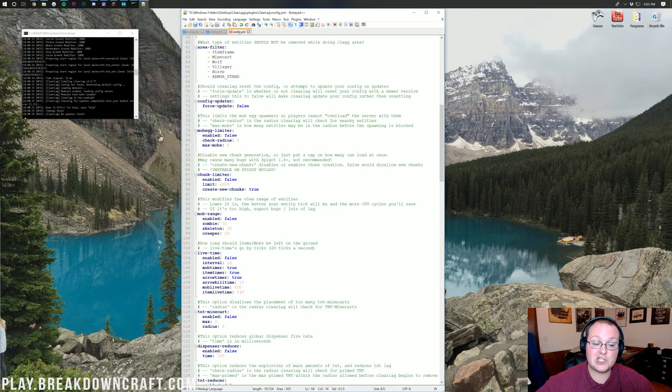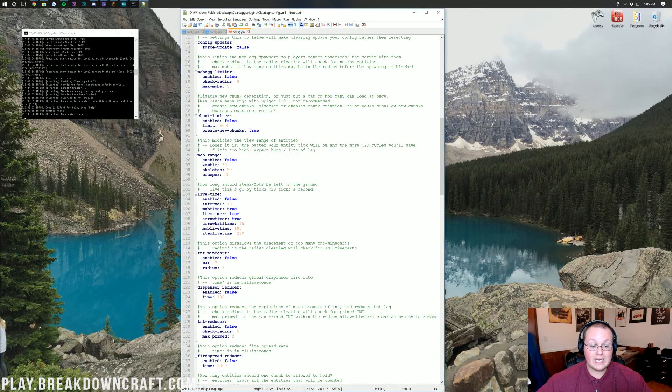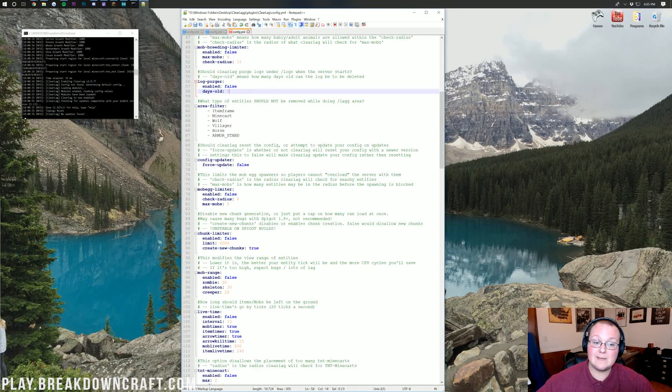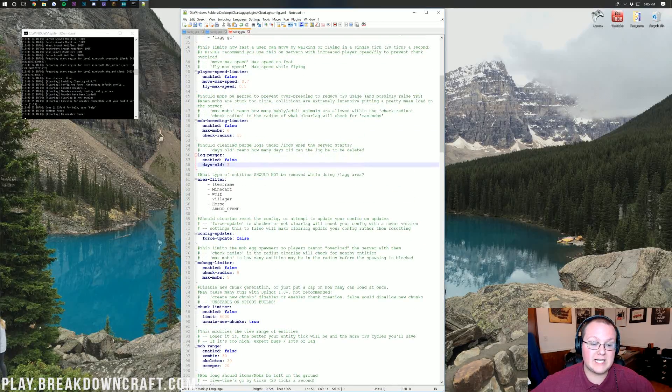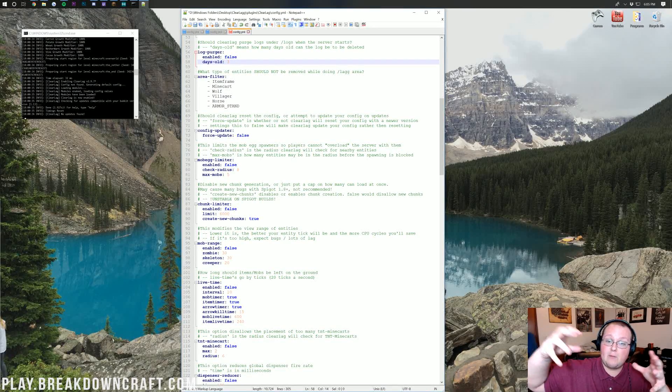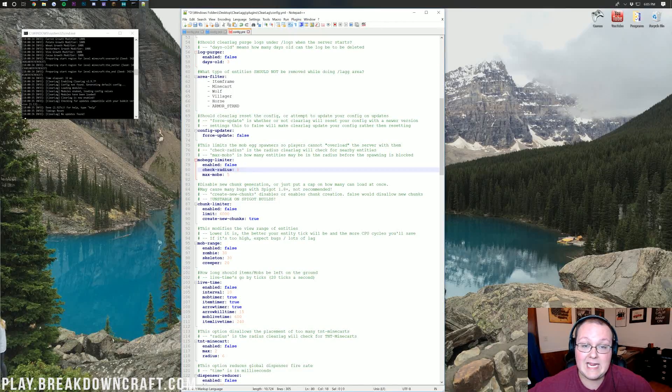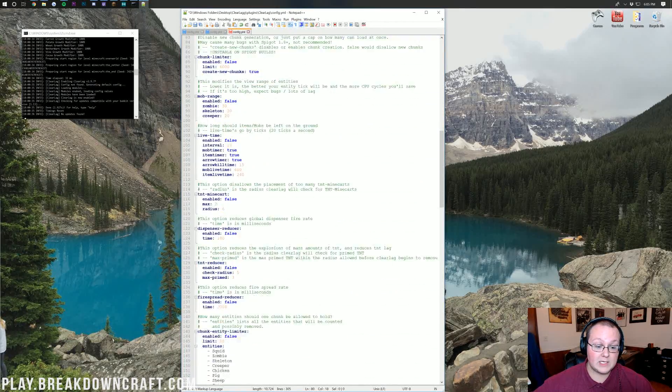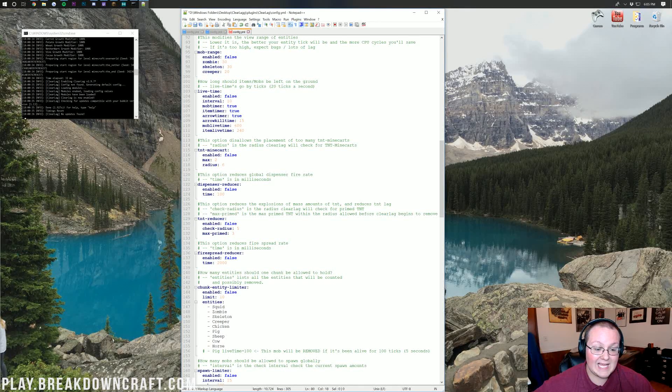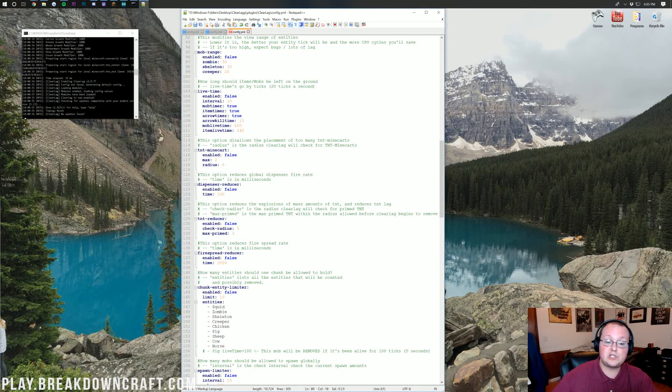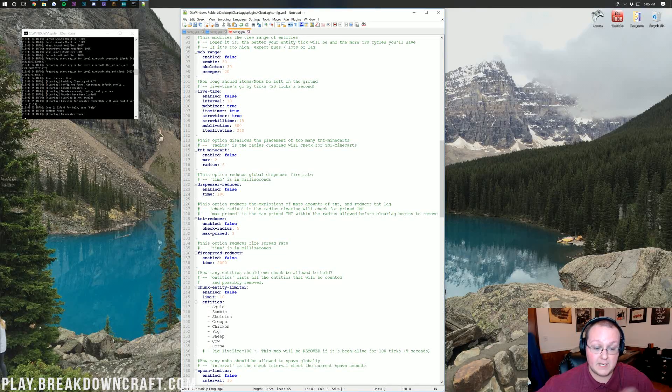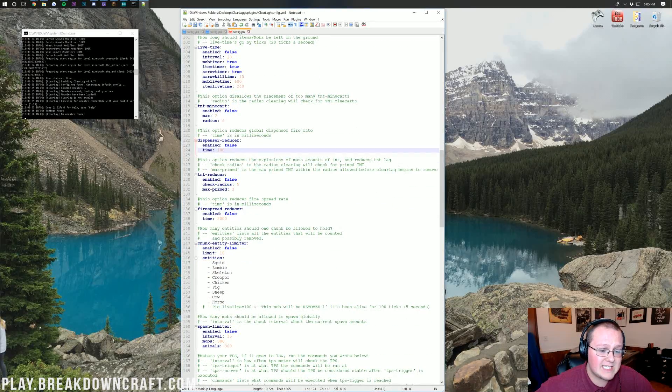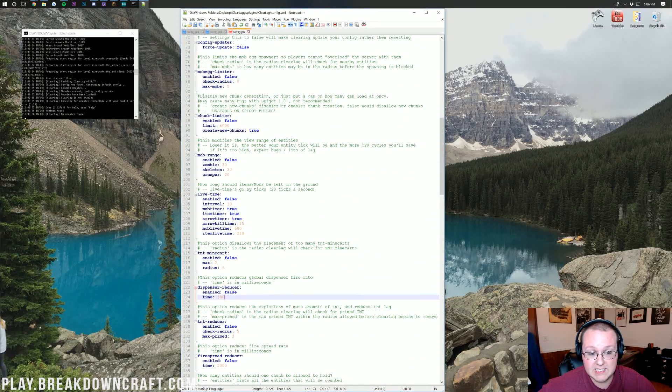Mob egg limiter, as well as chunk limiter, and if we come down here, TNT minecart, dispenser reducer, TNT reducer, and fire spread reducer are all basically similar things. The mob egg limiter is going to allow you to not place so many mob eggs in one area. You can't spam more than five mobs in a radius of eight using mob eggs. You can't have more than two TNT in a radius. Dispenser reducer is going to change how much and how quickly dispensers fire in milliseconds. All these are false by default. I personally have all of these off on our server.